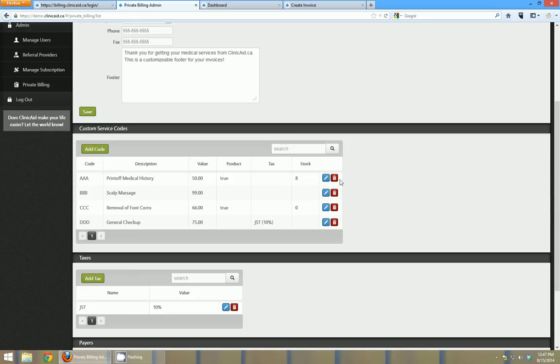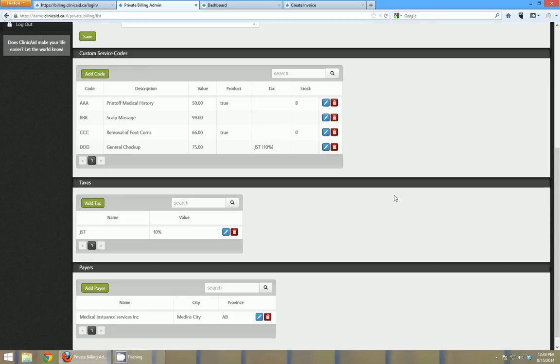So, you know, if you had an inventory of 100 and then you billed one of those codes, then after having billed that, you'd have an inventory of 99 left. And you can reset your inventories at any time.